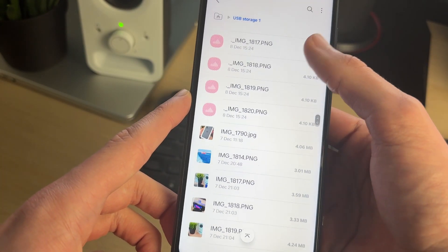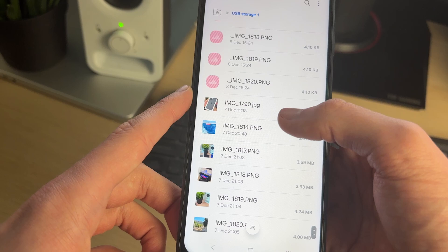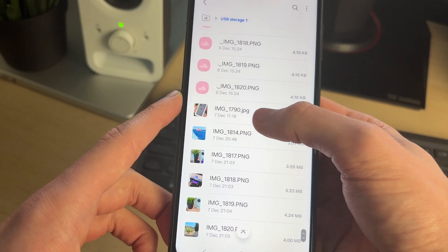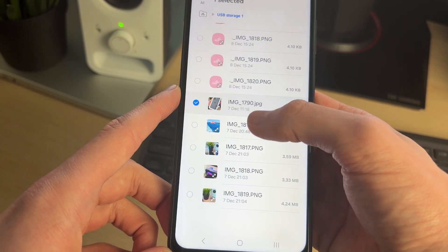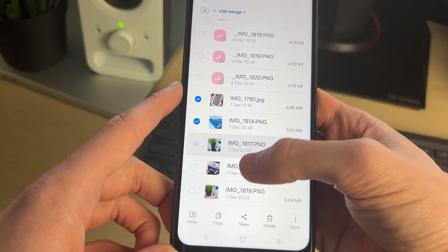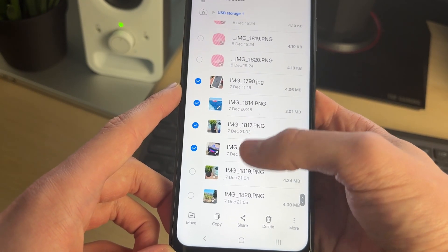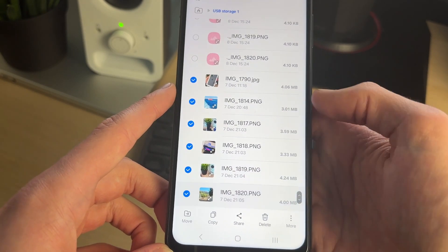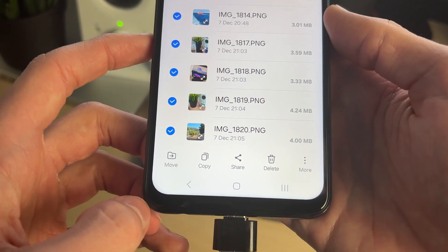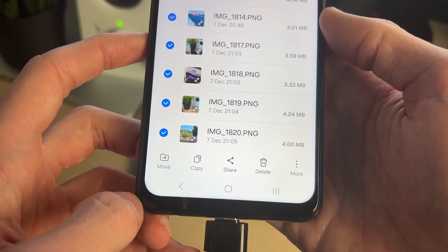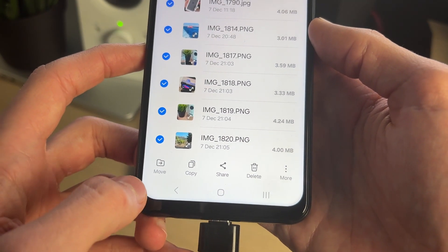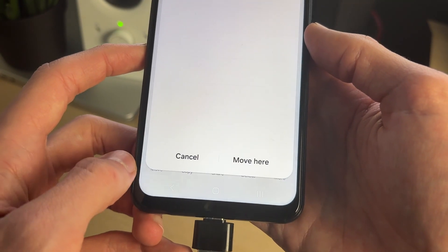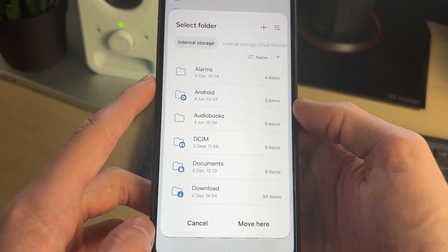Go and find the photos — they may be in a folder. Then click and hold one of them and you can start selecting them like so. You can then come down to the bottom and choose if you want to move or copy them. In this case I'll move them.